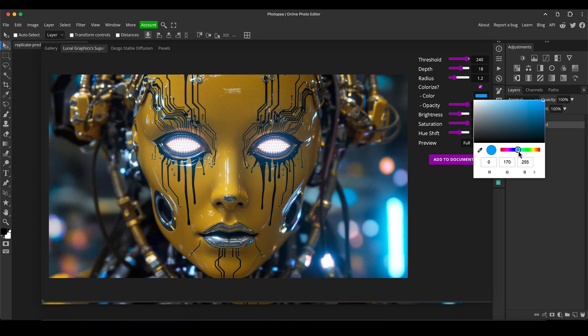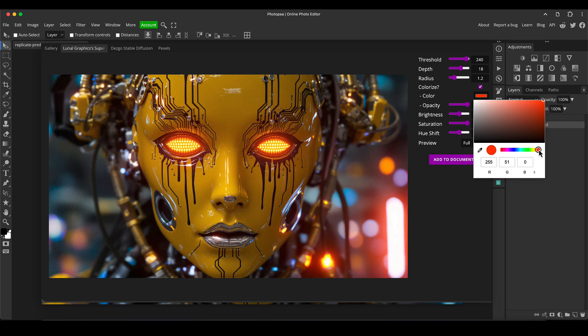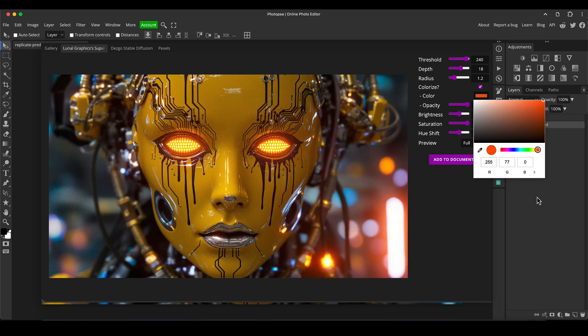We could choose to add that complementary contrasting color if we like, but I'm going to stick with just more of an orangey red because I think it looks quite nice. Then you've got all other options which I'm not going to go into now.